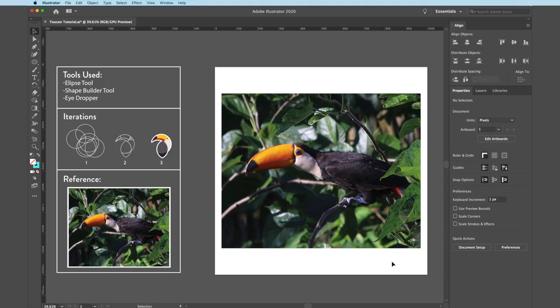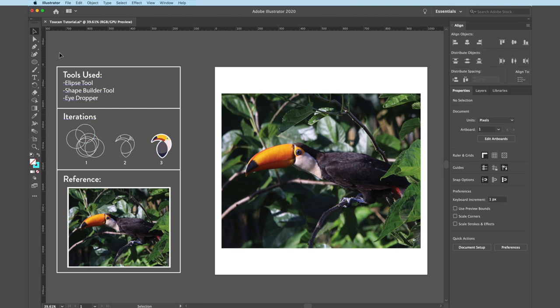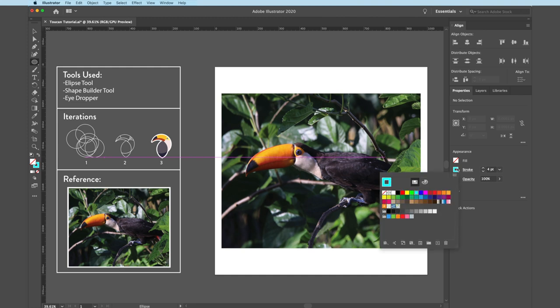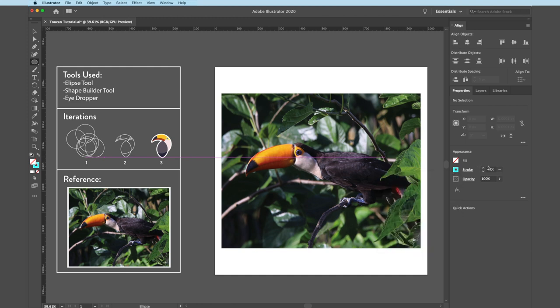All right, so I already have my toucan file open and just like that thumbnail was saying, we're going to be using the shape builder tool to make this complex toucan icon out of one simple geometric shape. Naturally, the first tool that I'm going to be reaching for is my ellipse. And just to make sure everything is set up right, I'm going to go to my appearance panel and make sure that there is no fill and that the color for my stroke is anything that's contrasting this photo. I felt like the cyan worked for me. And then I'm going to set the weight to four points.